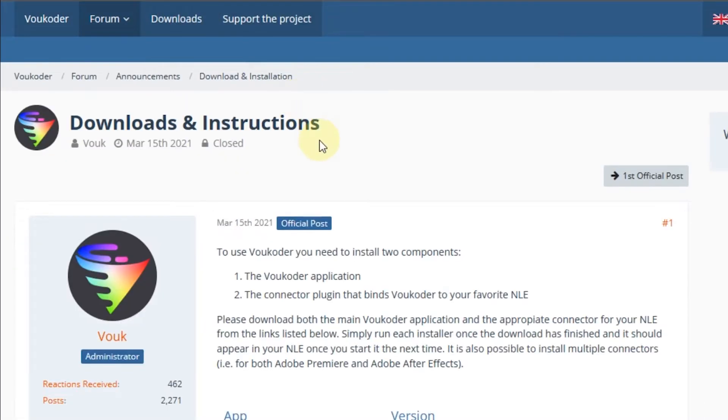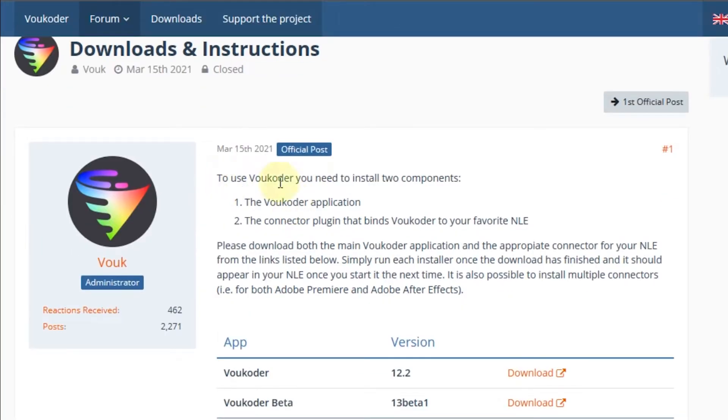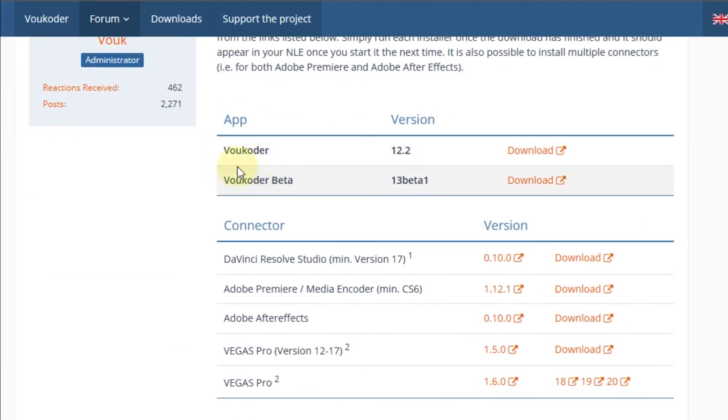The first step we have to download Voukoder and the connector for After Effects. This plugin can be downloaded for free at voukoder.org.